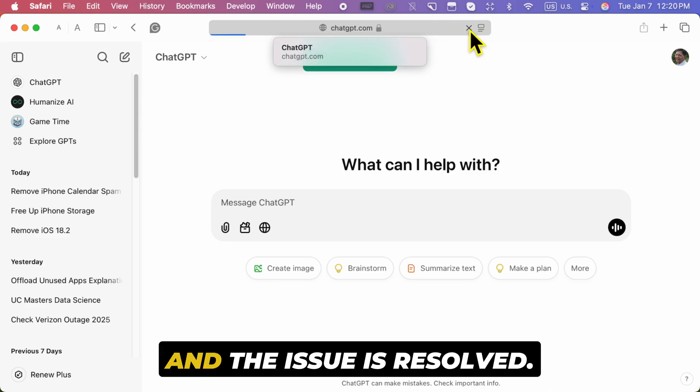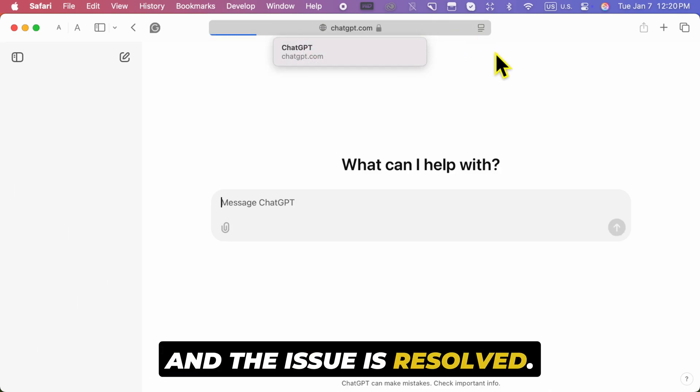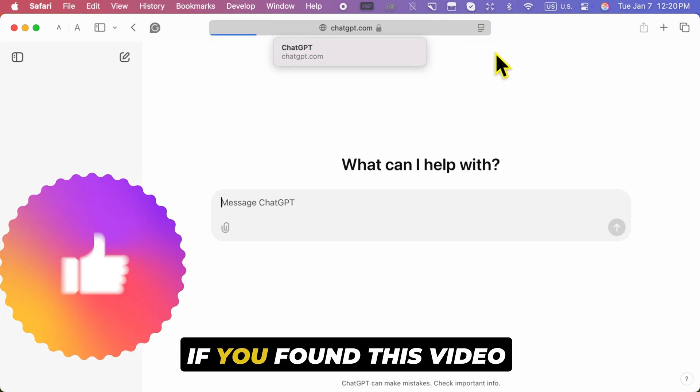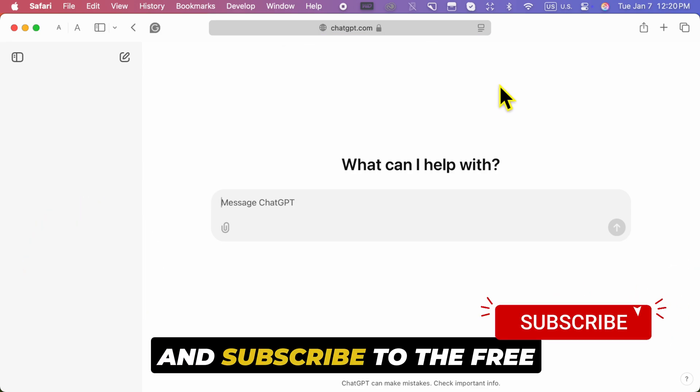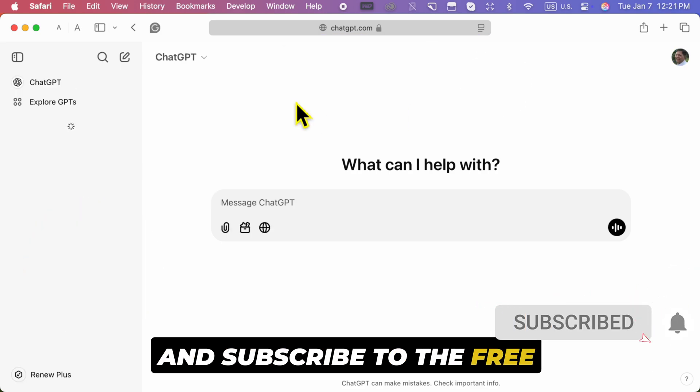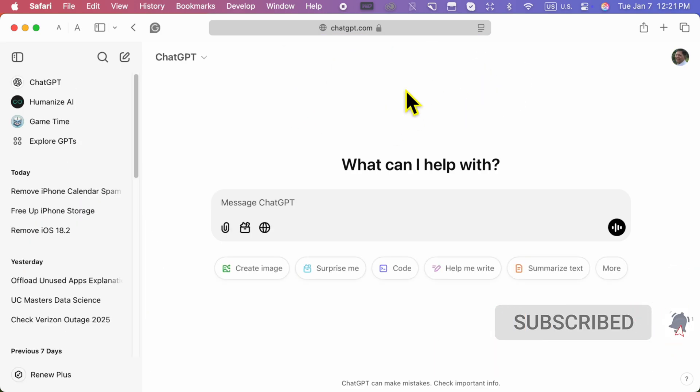Your memory is now reset and the issue is resolved. If you found this video helpful, please like, share, and subscribe to the Free Tech Guide.